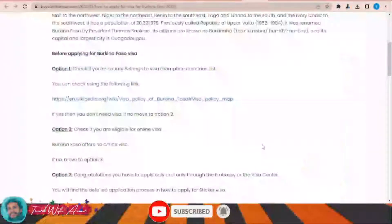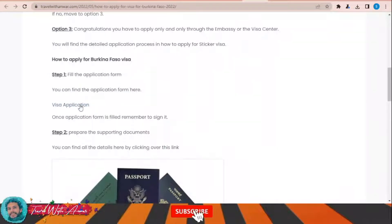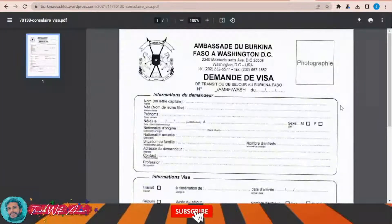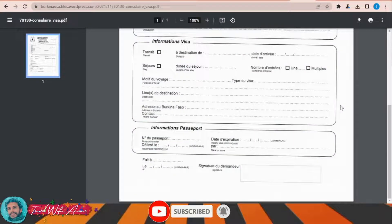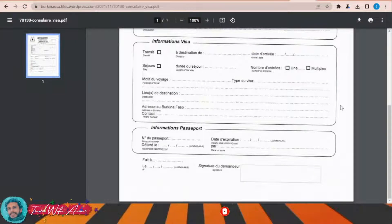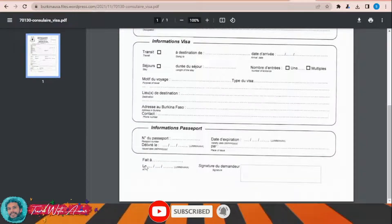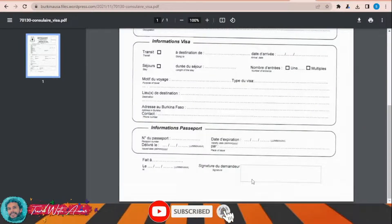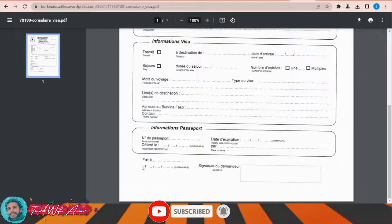The first and most important part of applying for any visa is filling the application form. To find the visa application form for Burkina Faso, click this link and the page will appear. Click 'Download the Form' — this is the visa application form you will need to download, then print and fill manually. You will write the date, sign it, attach it along with all required documents, and submit everything to the embassy of Burkina Faso in your country.